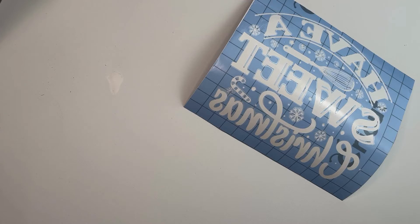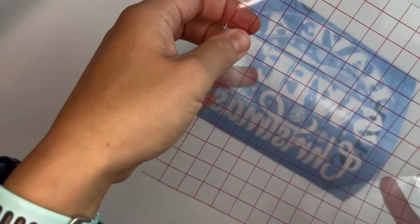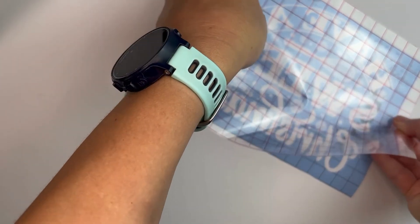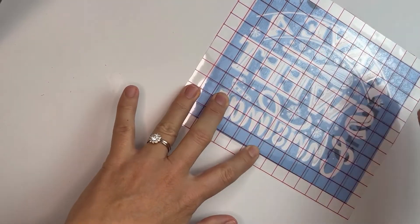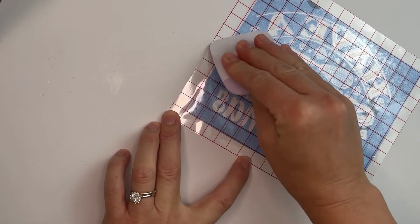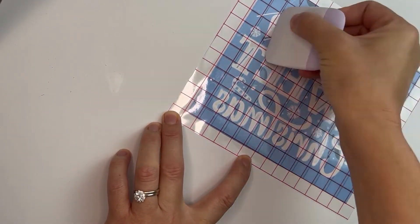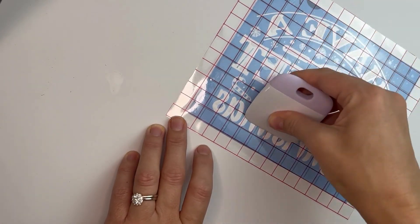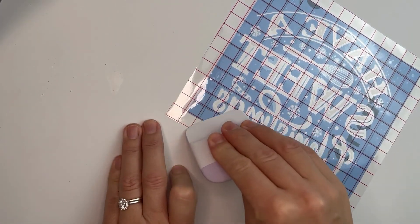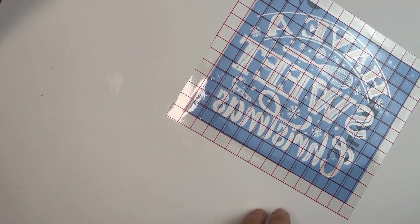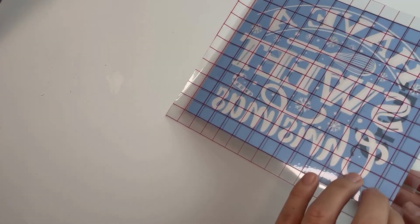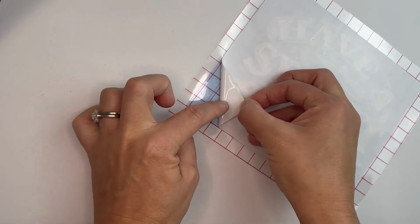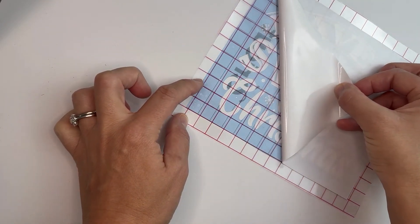We can now add our transfer paper to our weeded design. I'm going to remove the backing of my transfer sheet and then slowly lower it onto my design. I'll use my scraper tool to make sure it adheres to all the small elements. Then we can remove the backing sheet.